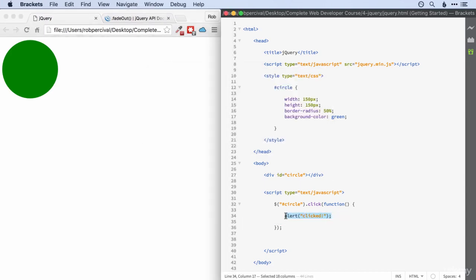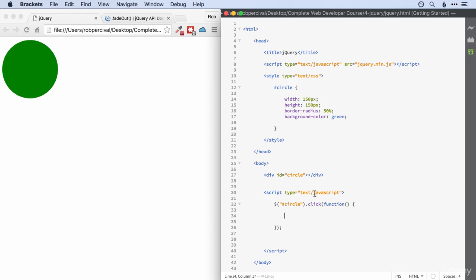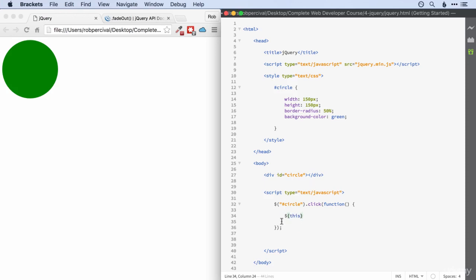So how does the jQuery animate function work? Well, it's much like you would expect, but there's a couple of slight complications to it. So first off, let's say we want to use this as our selector, just to remind ourselves that it exists. And of course, if we click on the circle, then this is going to be the circle.